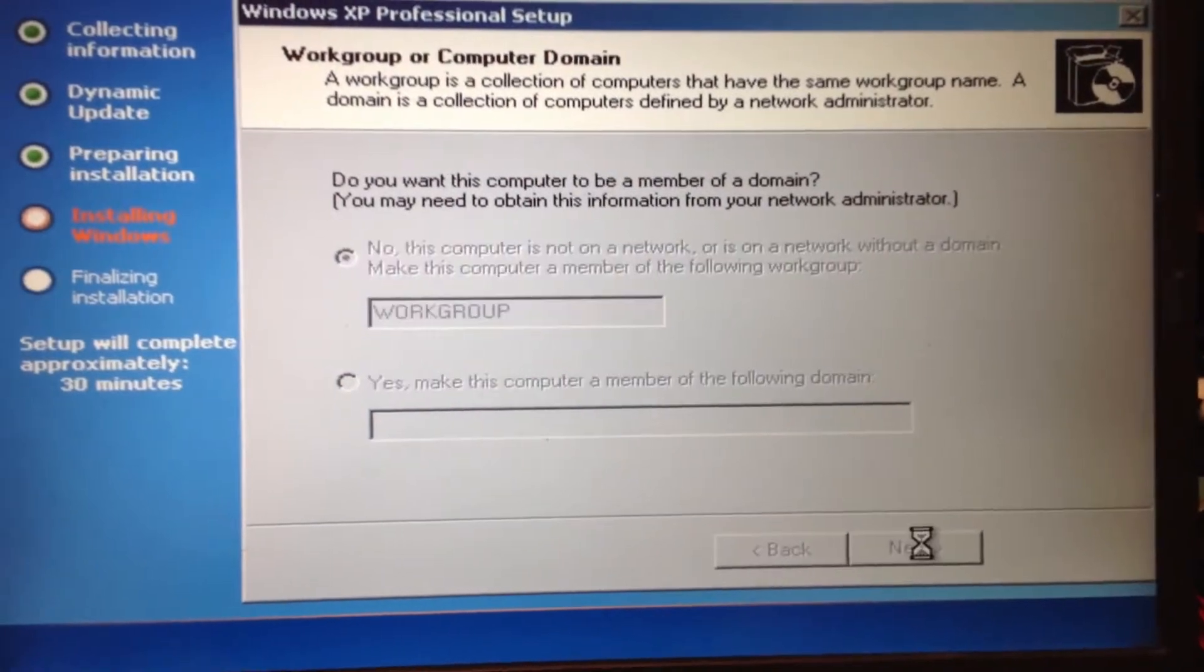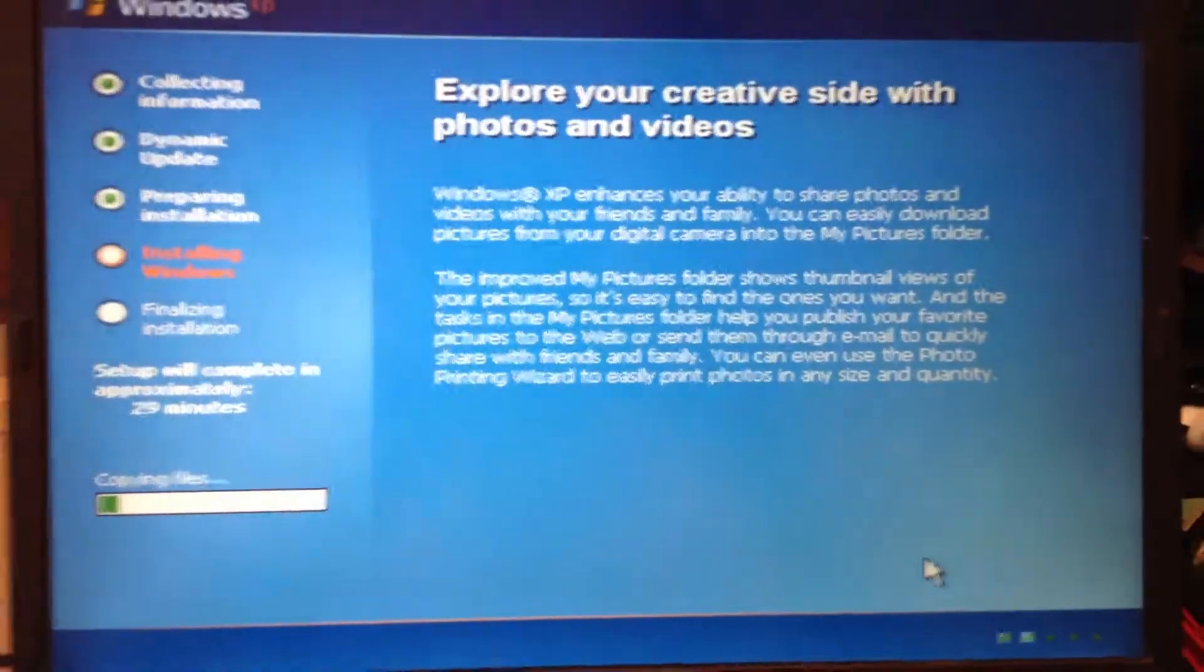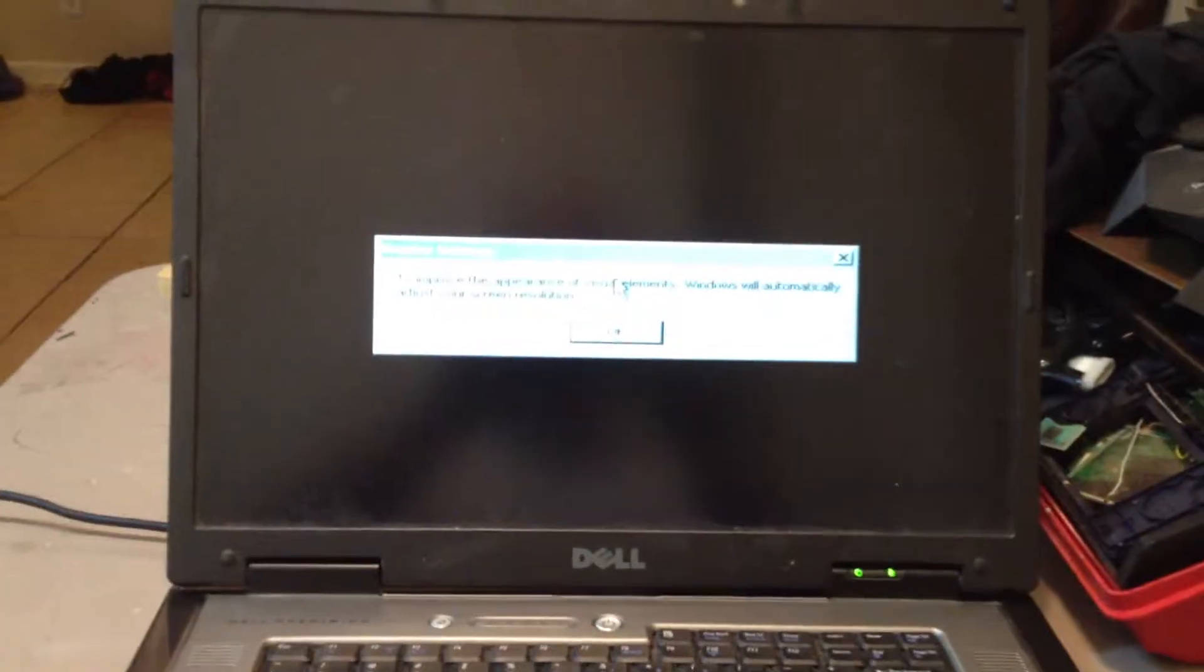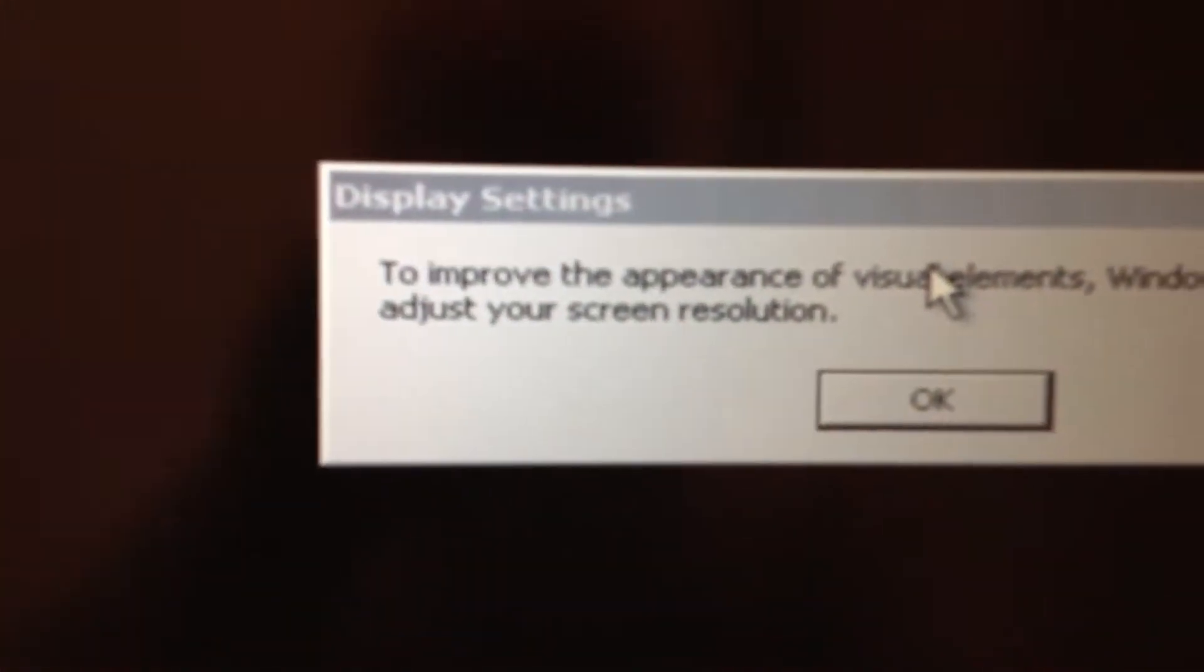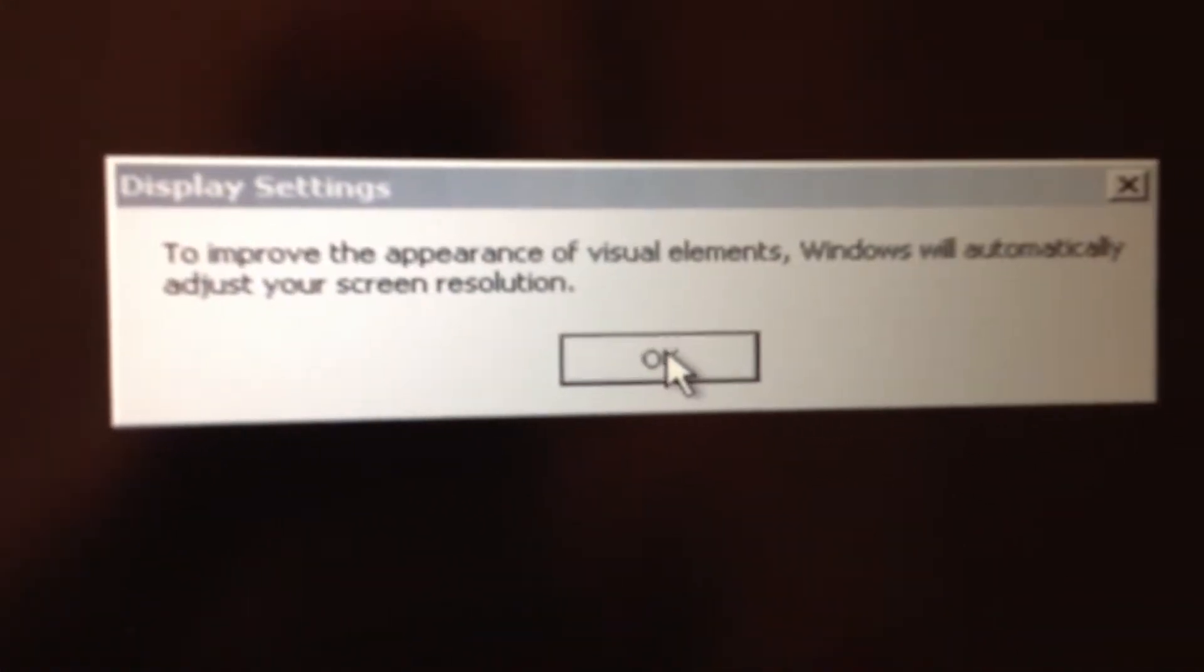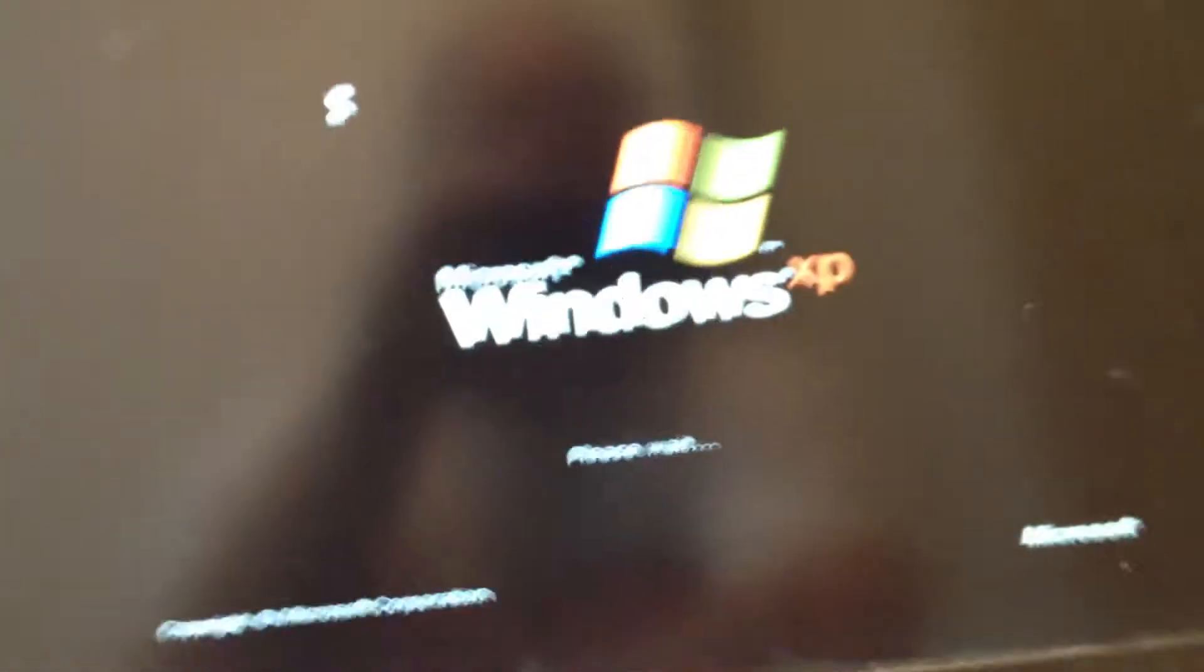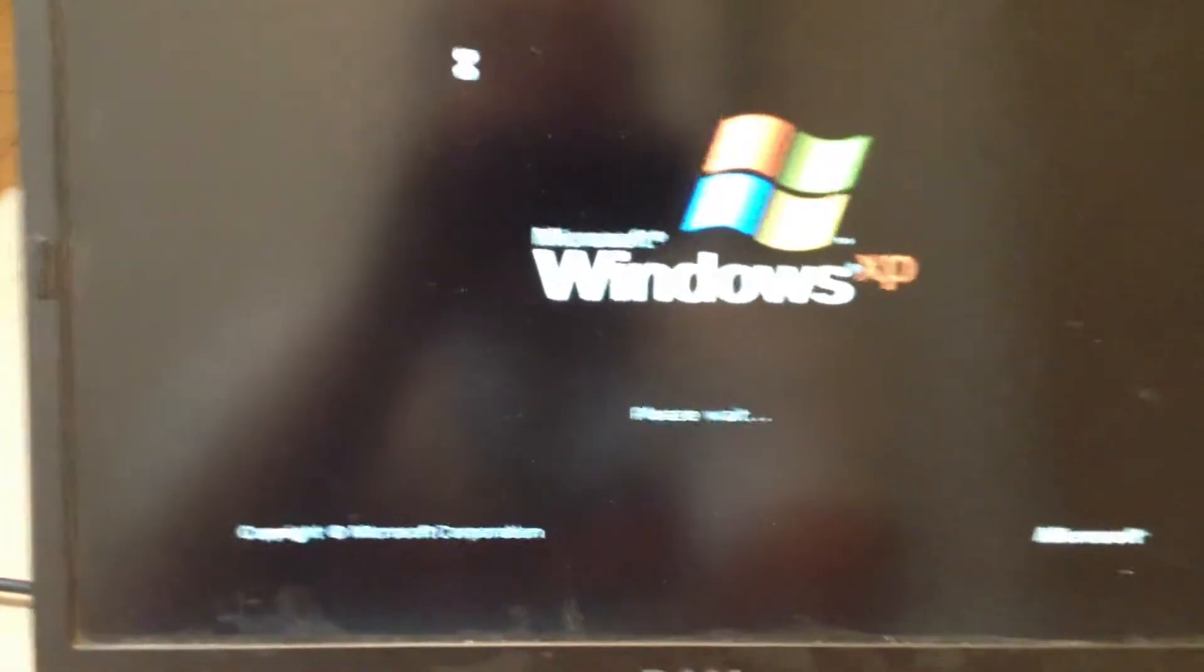Hey guys, we're back at the next screen and this is display settings. Now pretty much you're just gonna hit enter or okay, and if you can see everything hit okay because Windows is adjusting for you automatically.